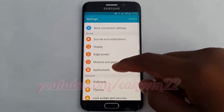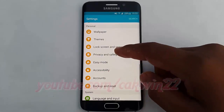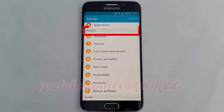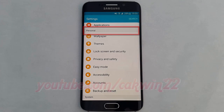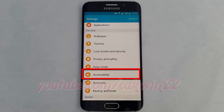Scroll down. Under Personal, tap Accessibility.